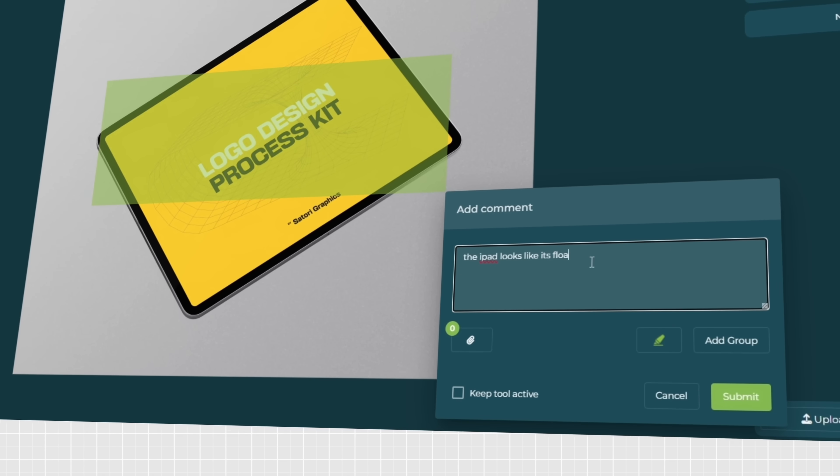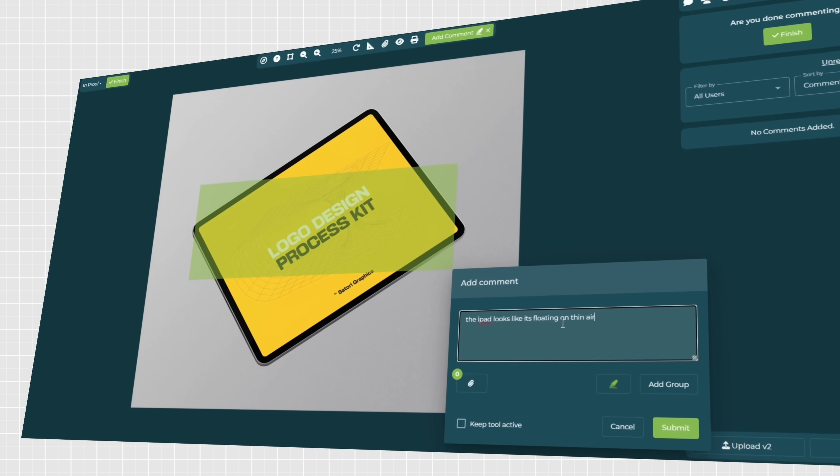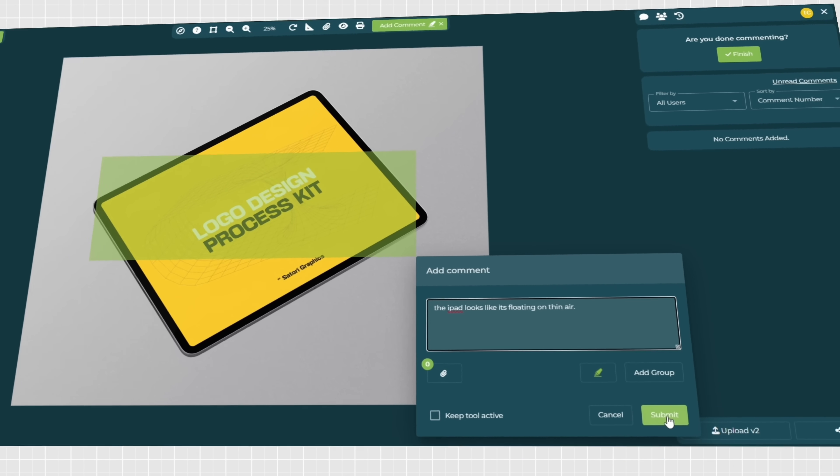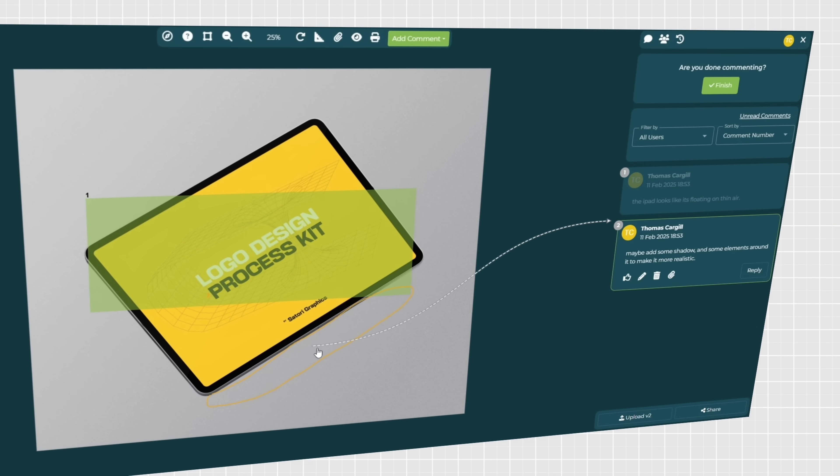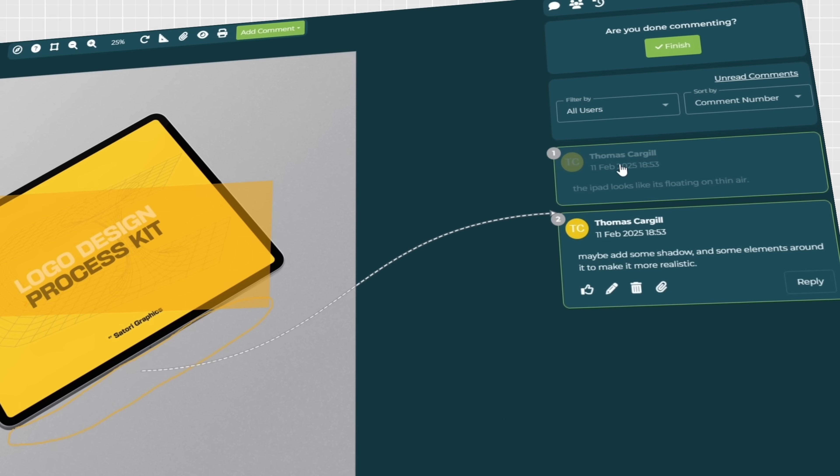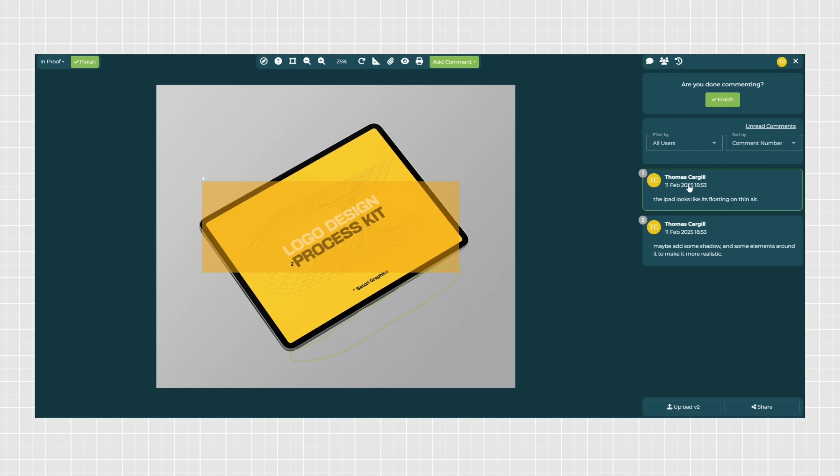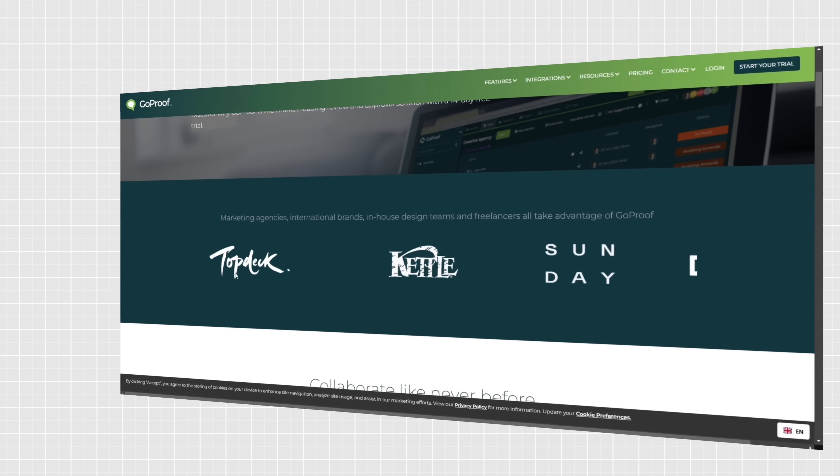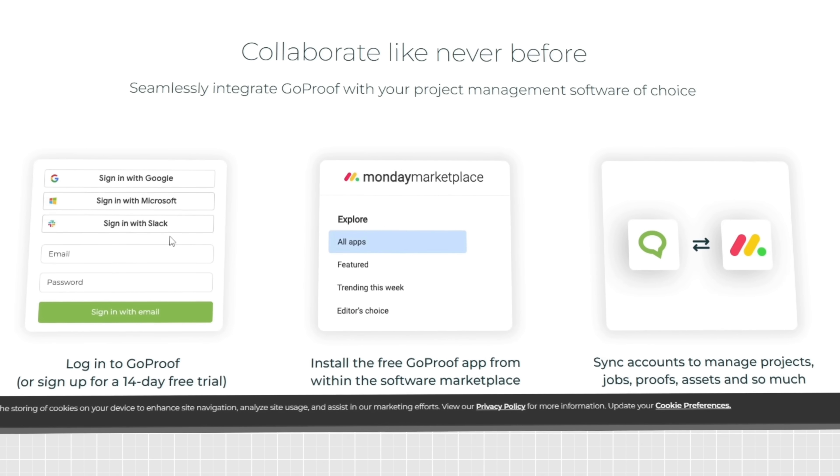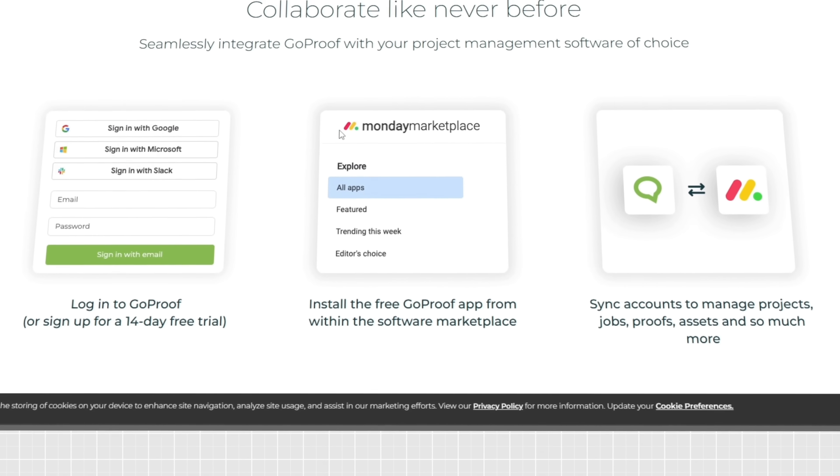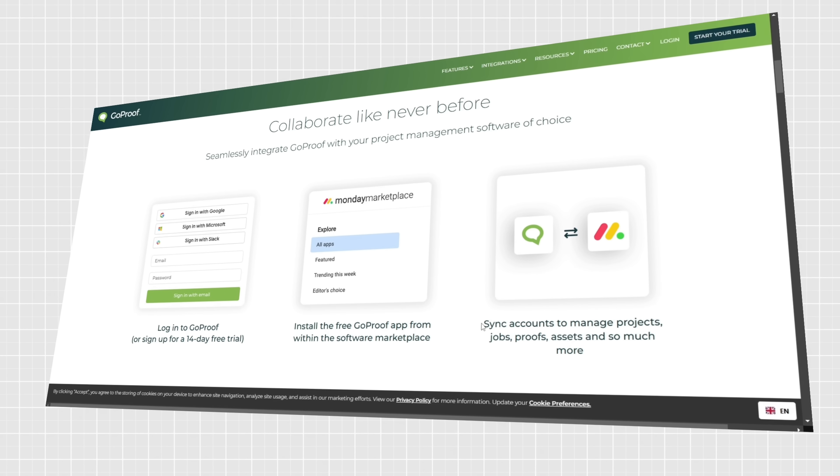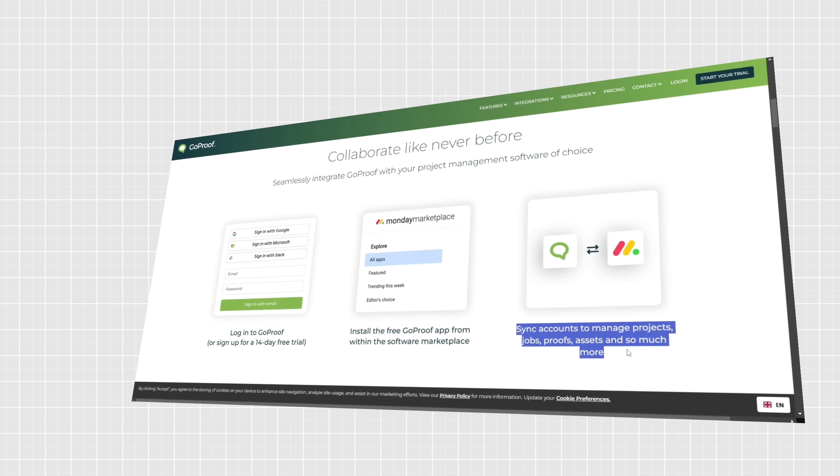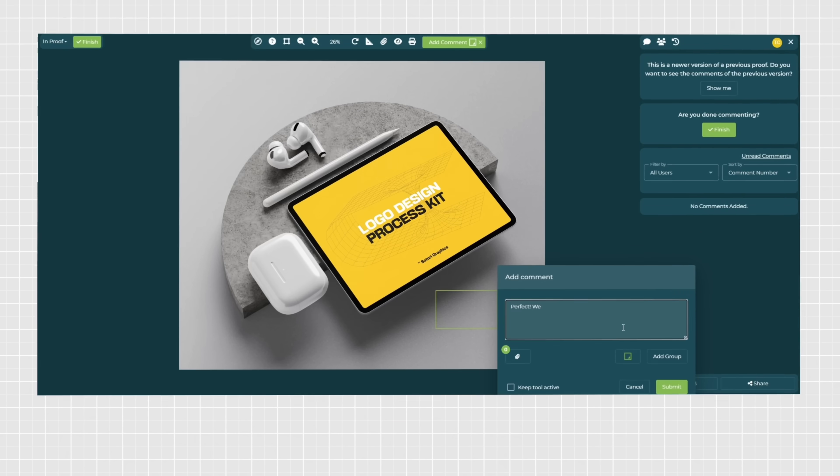But instead, you can streamline proofing and approvals with GoProof. This keeps everything—feedback, versions, and approvals—organized in one place. Instead of scattered email threads, every comment and revision happens in real time right on the design itself. So no more digging for that latest version or second-guessing the feedback. And with GoProof's seamless integration with Monday.com, the entire review process becomes part of your existing workflow, so there's no need to switch between tools.